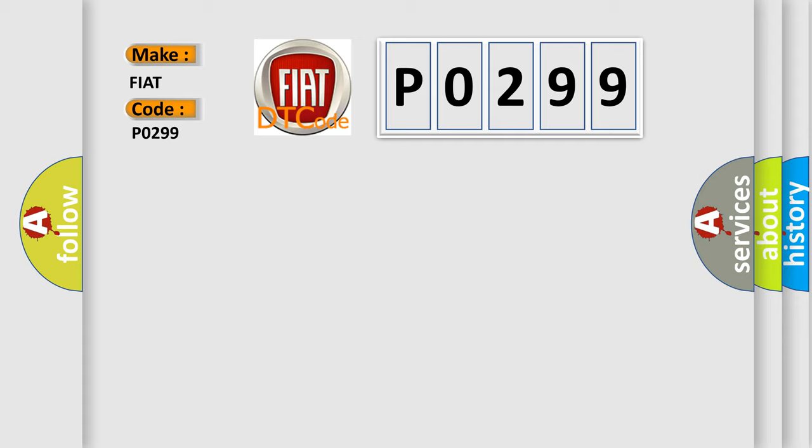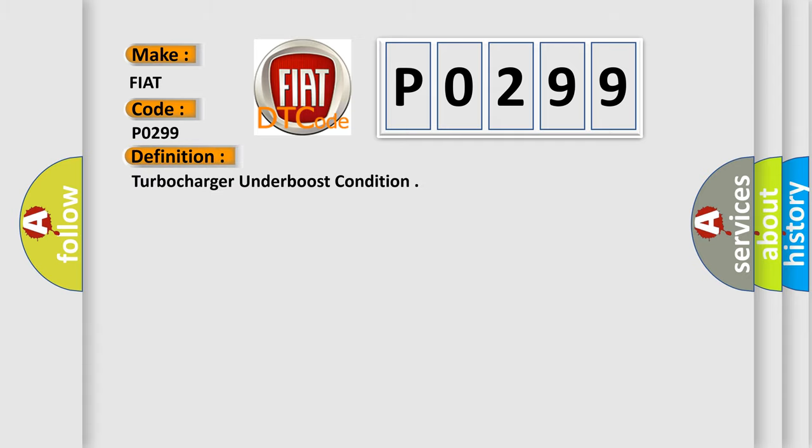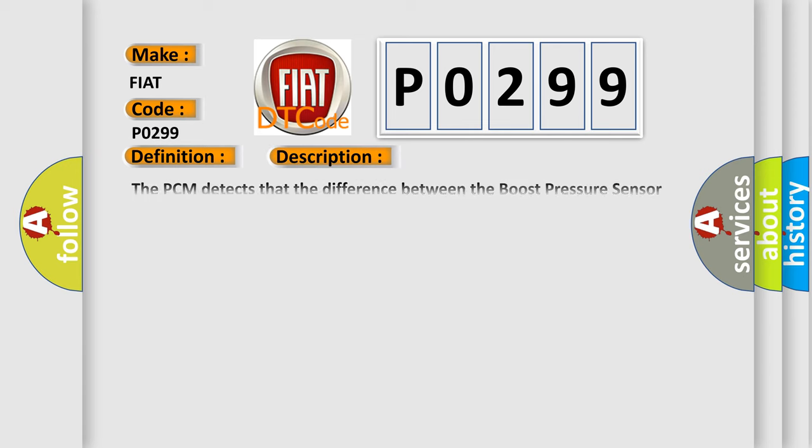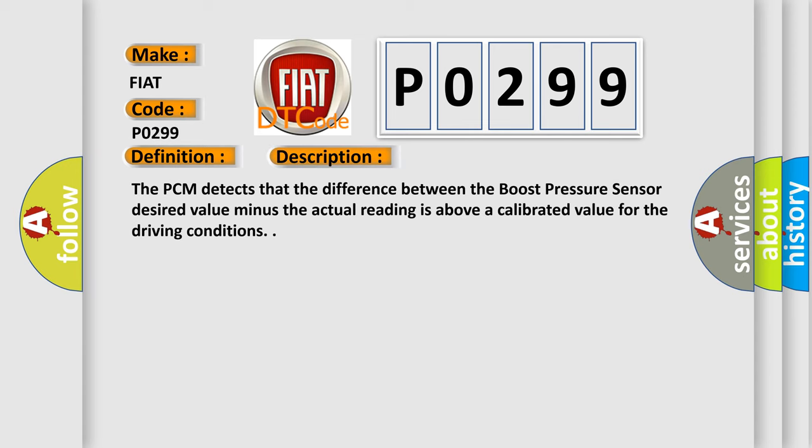The basic definition is turbocharger under boost condition. This is a short description of this DTC code. The PCM detects that the difference between the boost pressure sensor desired value minus the actual reading is above a calibrated value for the driving conditions.